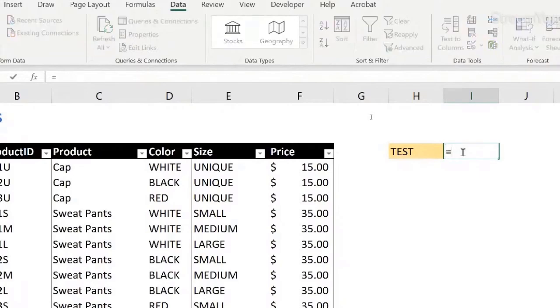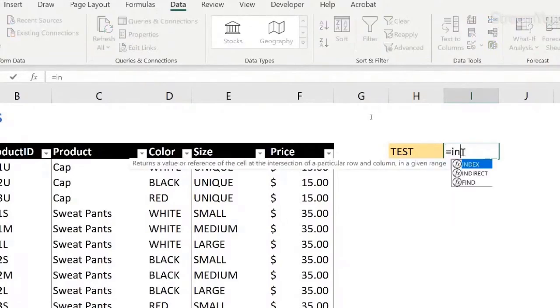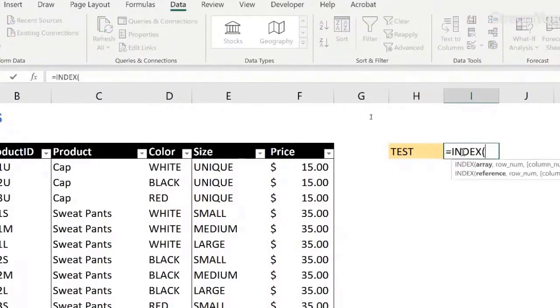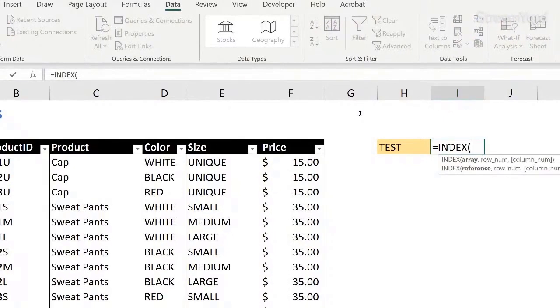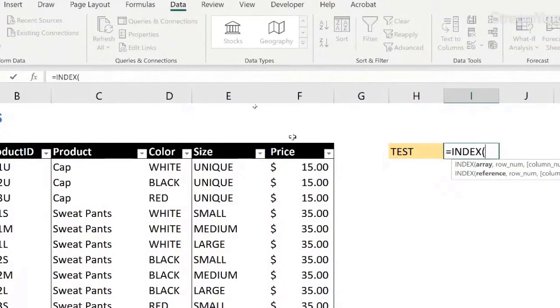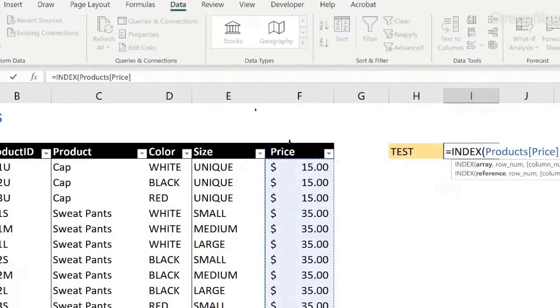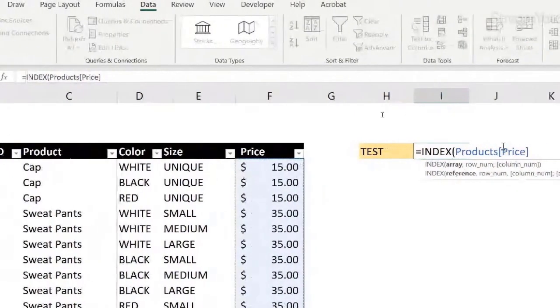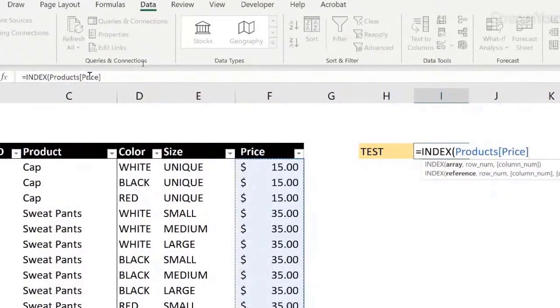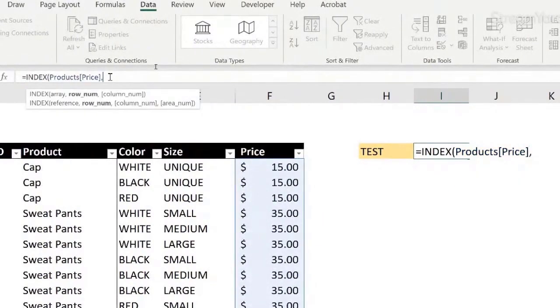We can do, for example, index and match. In this case, instead of VLOOKUP, we could also do VLOOKUP. Index the column price. You see how the formula comes up for us? Name of the table and name of the column automatically. I just selected the column. Comma.